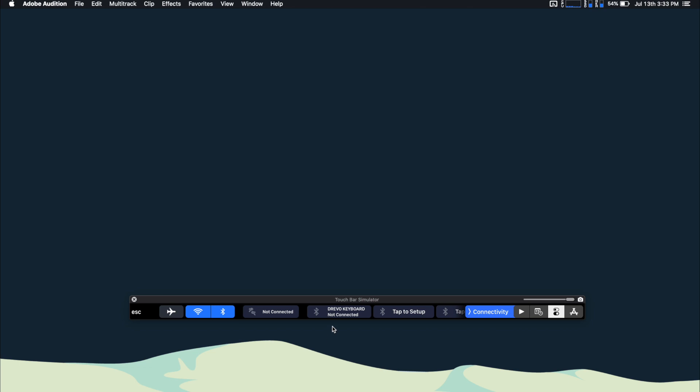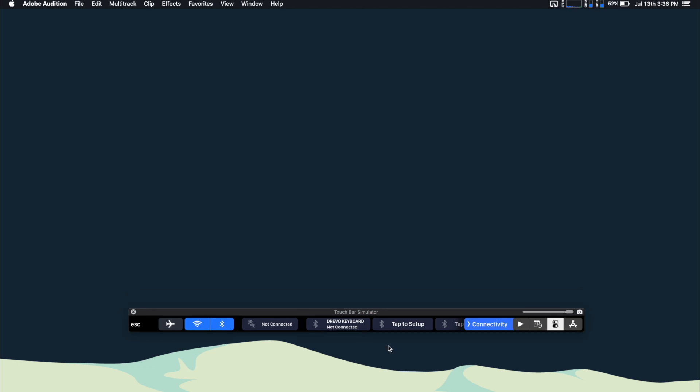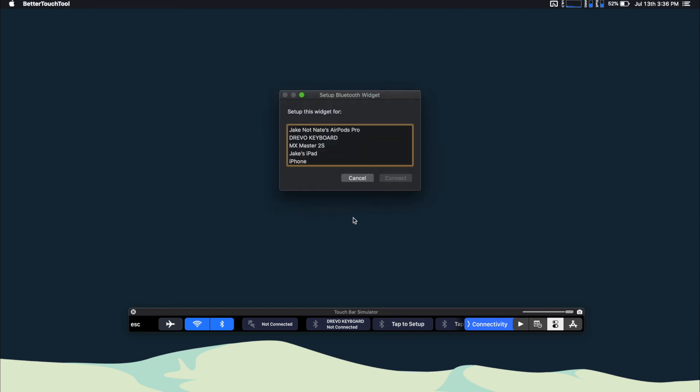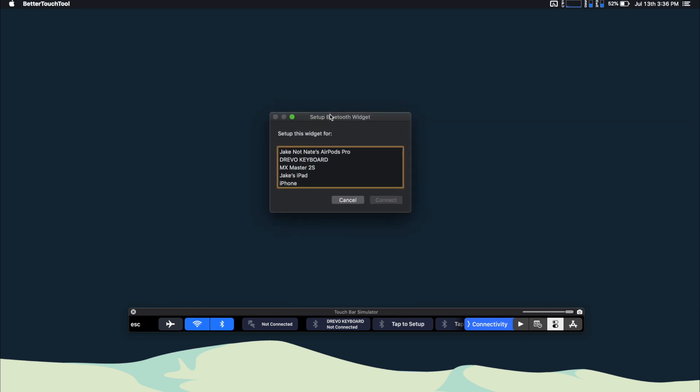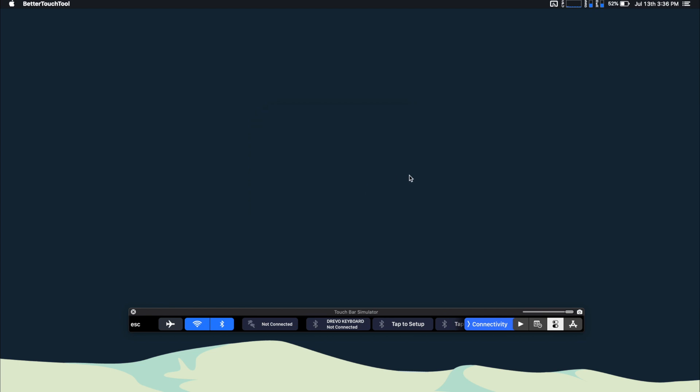And it is actually awesome. It is just super easy to set up. All you have to do is tap one of these buttons, and you'll get a setup Bluetooth widget that opens up. It's just really awesome, really simple. All you have to do is select what Bluetooth device you'd like to pair. I've already got my headphones, my AirPods connected.